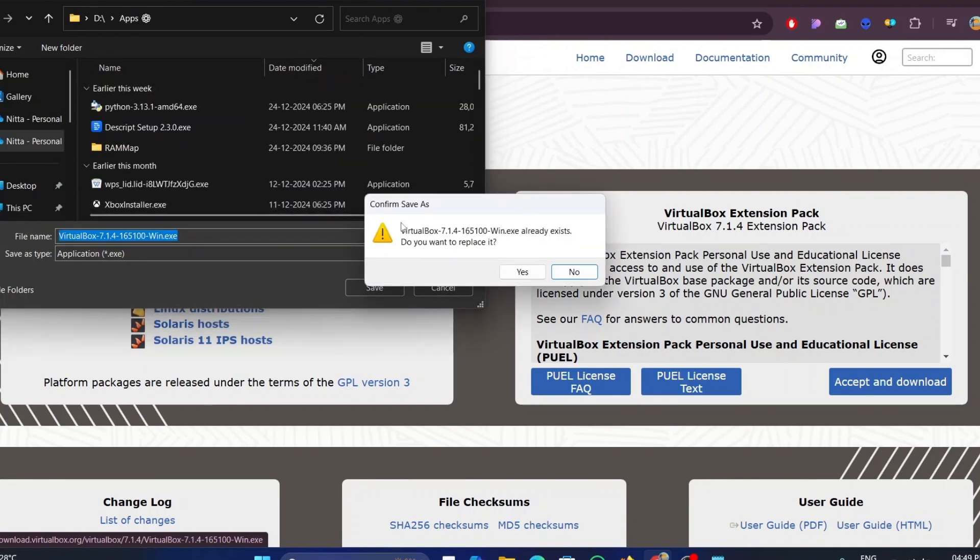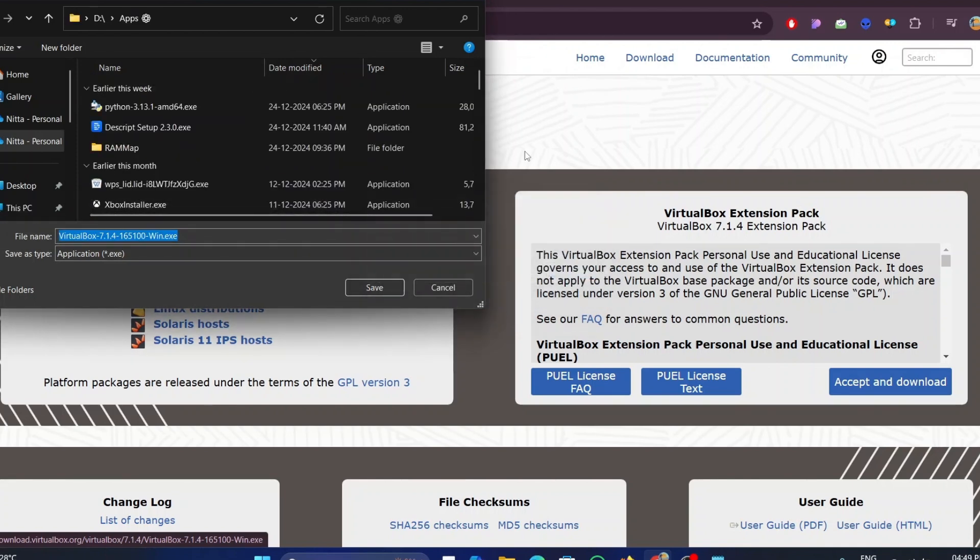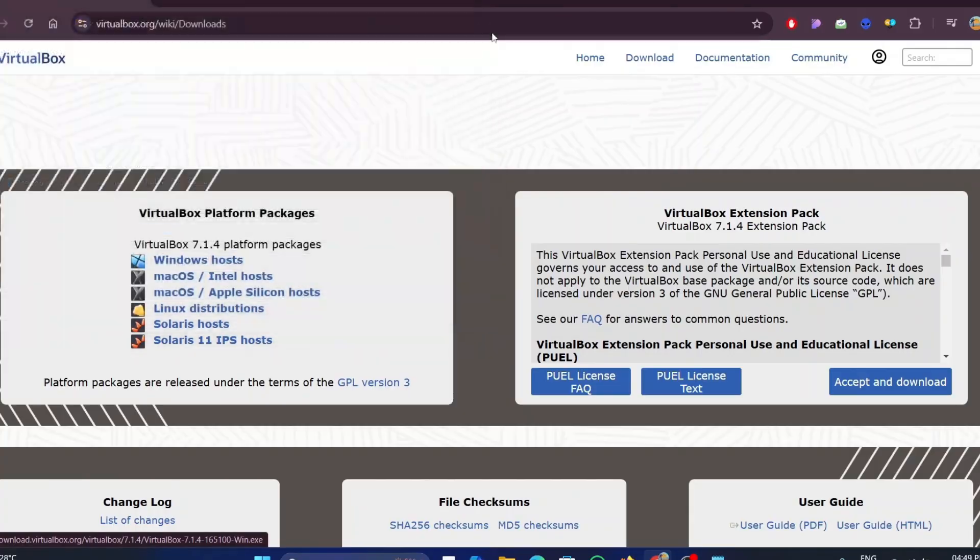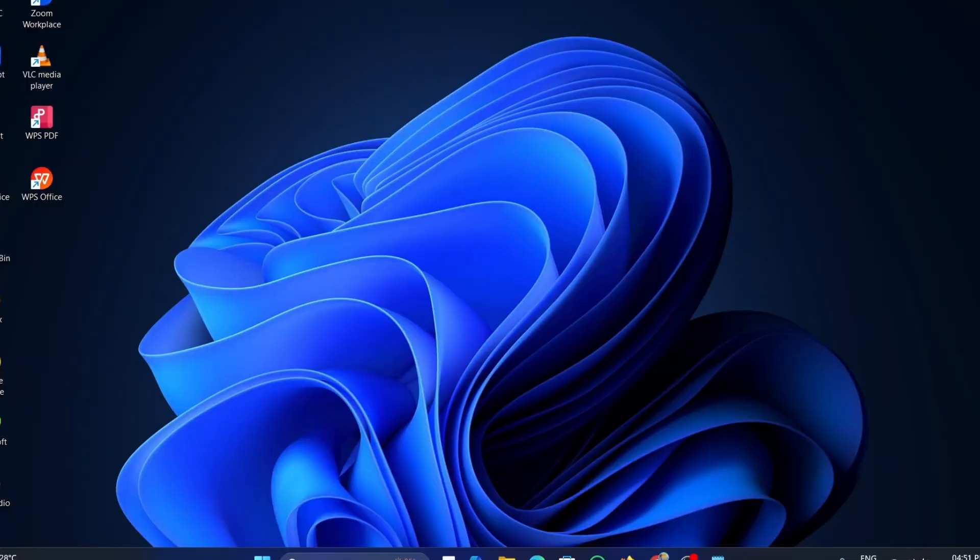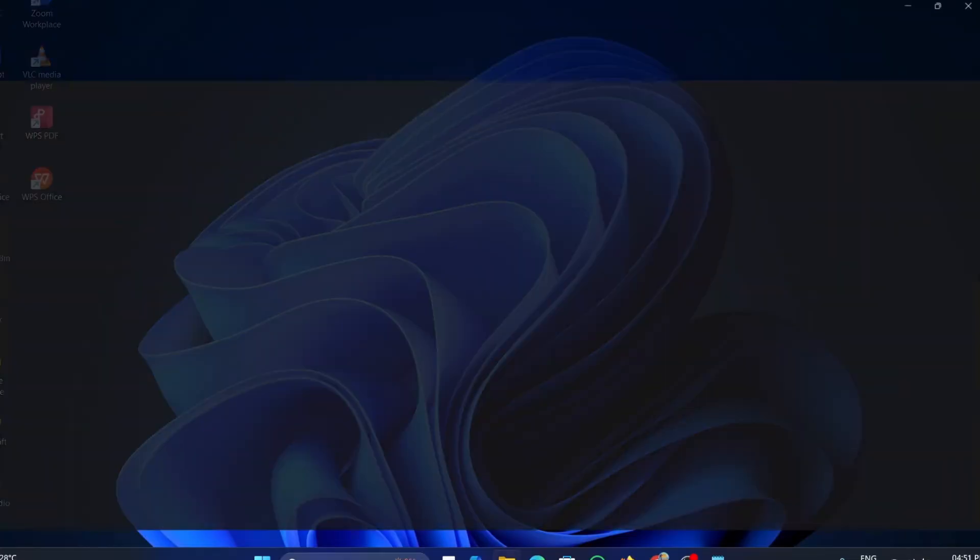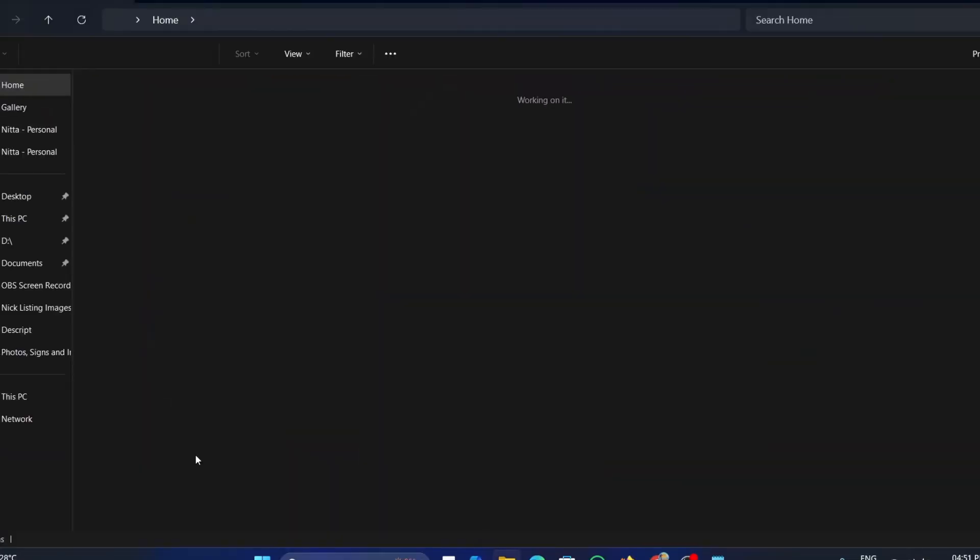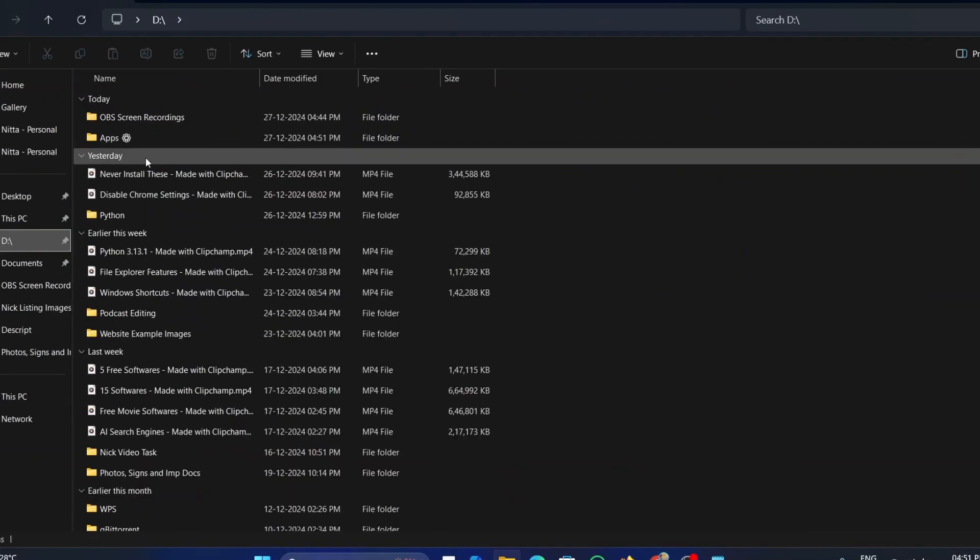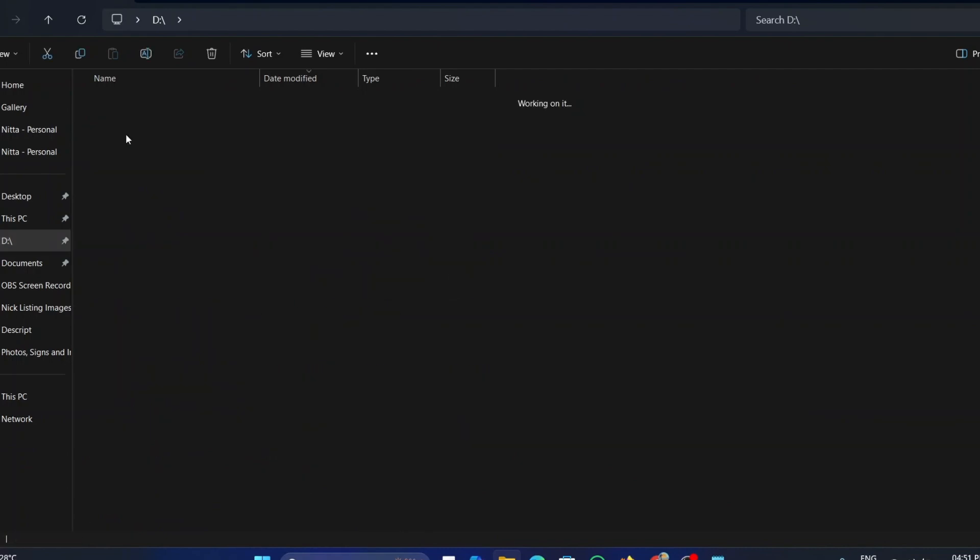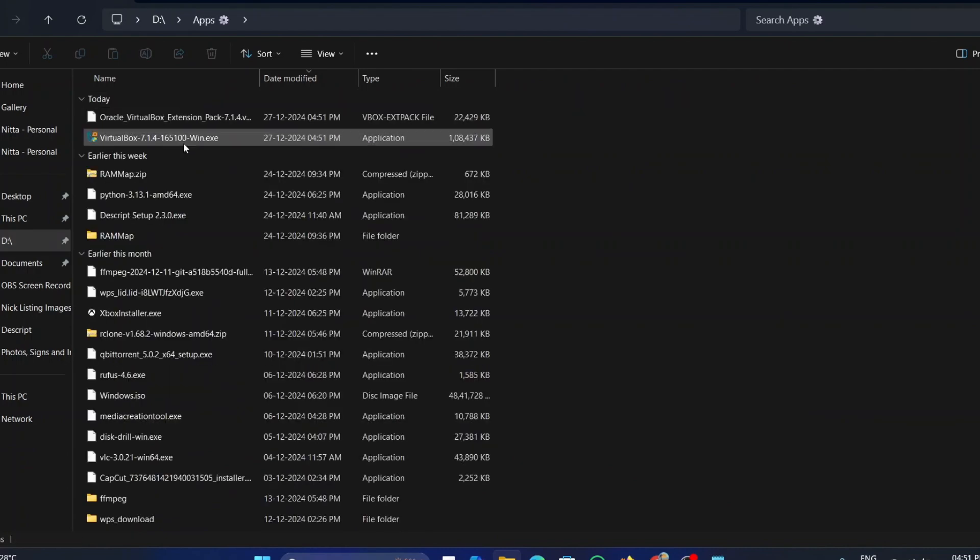I have already downloaded the virtual box installer, so I am canceling this step. Once it is downloaded, open the file explorer and go to the location where it is saved. Now, double-click on the installer.